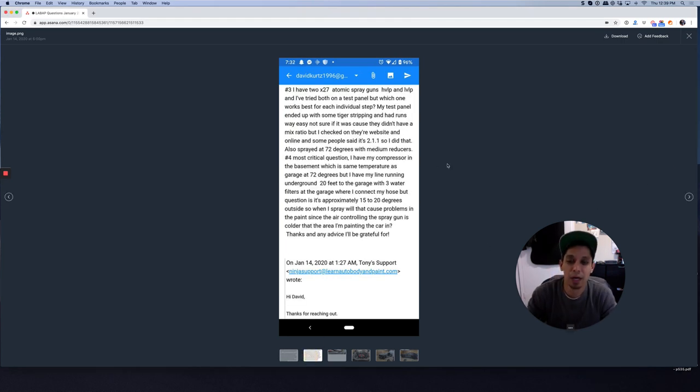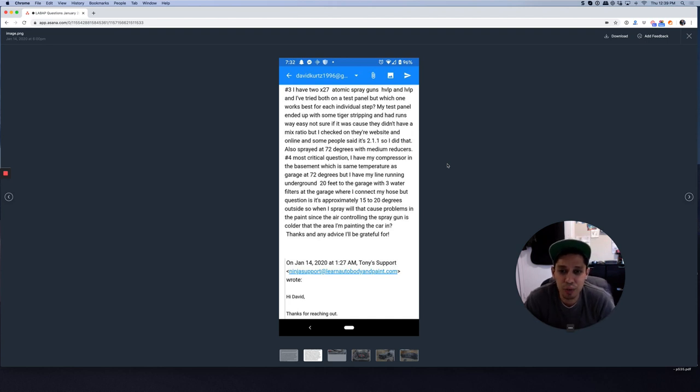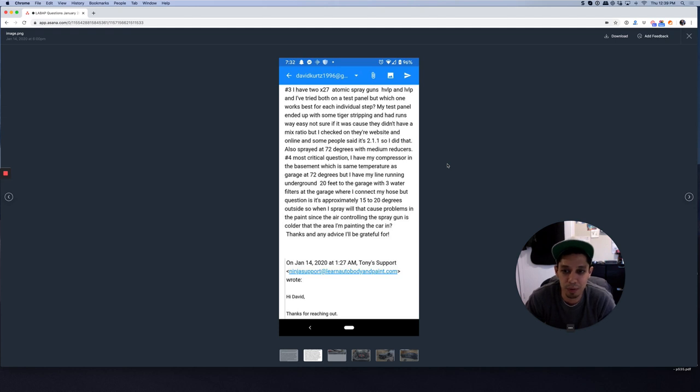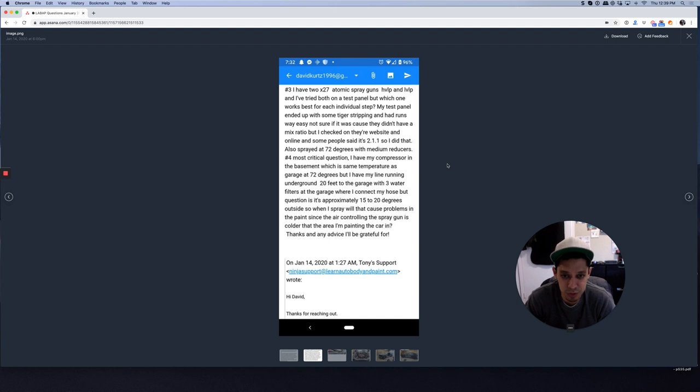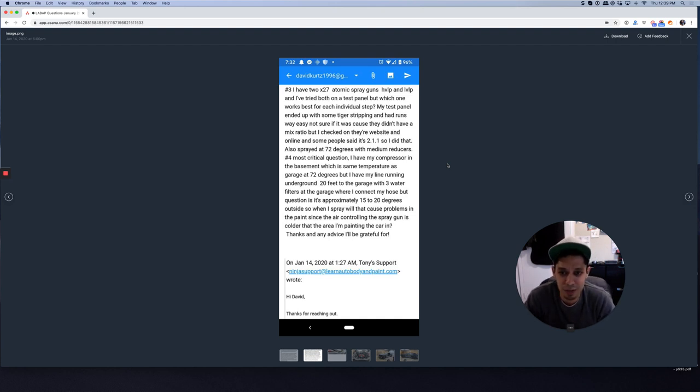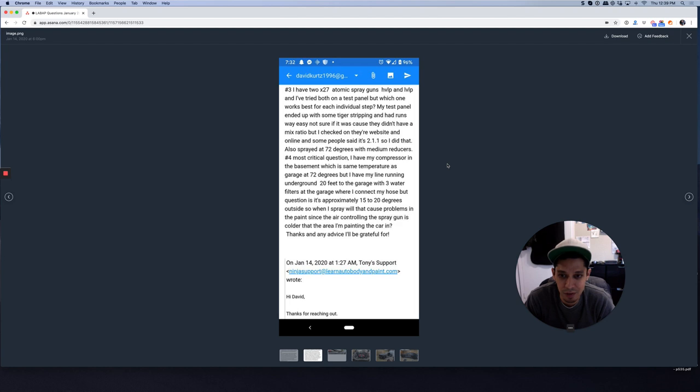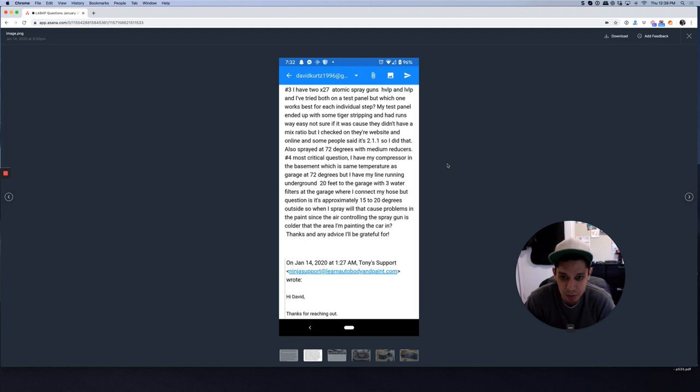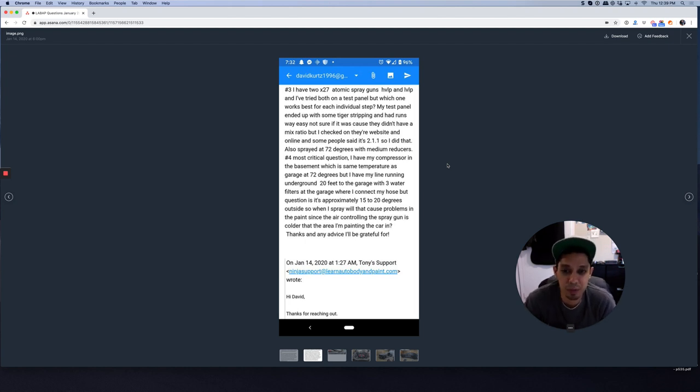Three, I have two Atom X27 spray guns, high volume low pressure and low volume low pressure. I've tried both on a test panel, but which one works best for each individual step? My test panel ended up with some tiger striping and had runs. I'm not sure if it was because they didn't have a mix ratio, but I checked on the website and online and some people said it's 2-1-1. So I did that. Also sprayed 72 degrees with medium reducers.